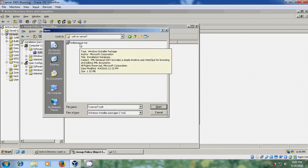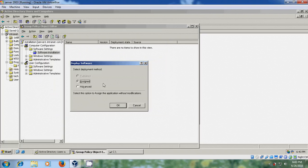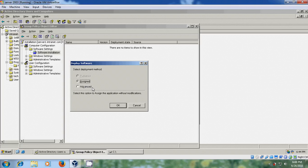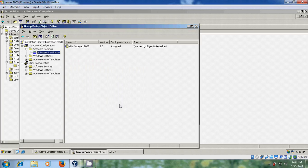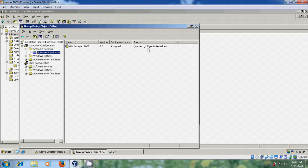MSI open. Now it is deploying software and you can select assigned or advanced. If you select assigned, it will install automatically when the user signs into the client system. OK. And now it is showing the XML notepad 2007 version 2.3 and deployment state assigned. OK. And the source of setup file server one soft xml notepad.msi.